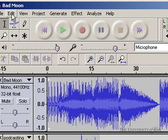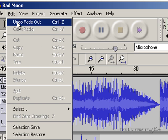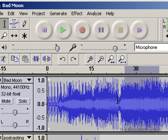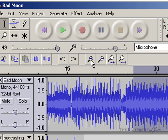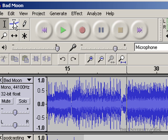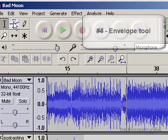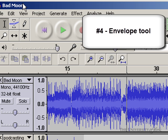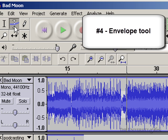So if I edit, undo fade out, we'll have a look at a slightly different approach. I'm going to zoom in before I do this, and then I'm going to use the envelope tool. If I select the envelope tool,